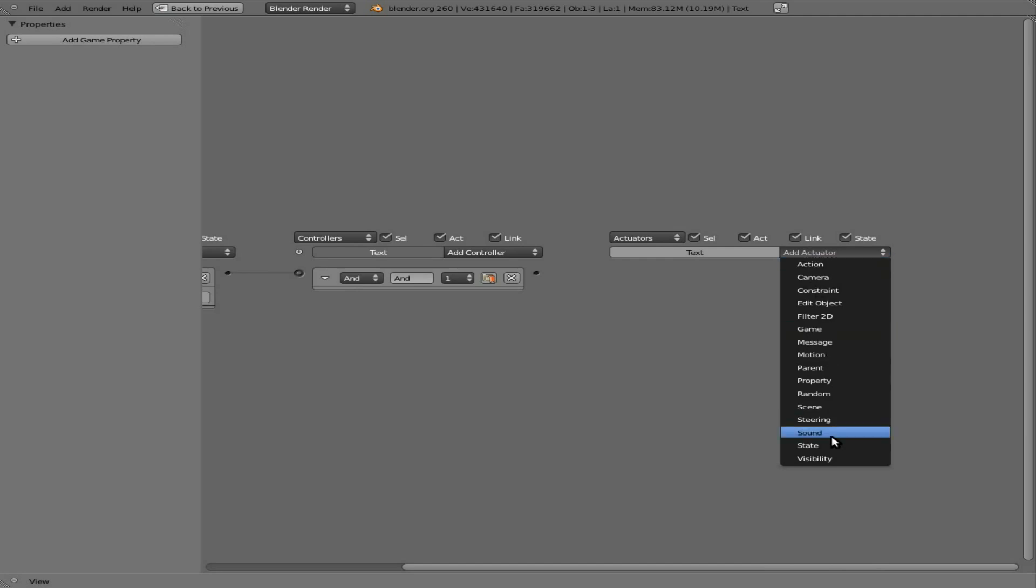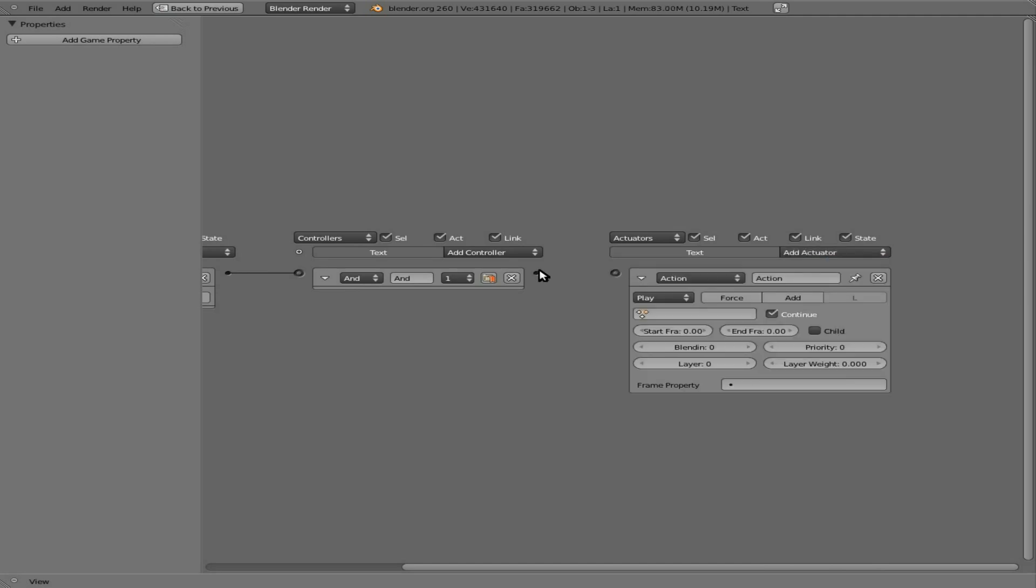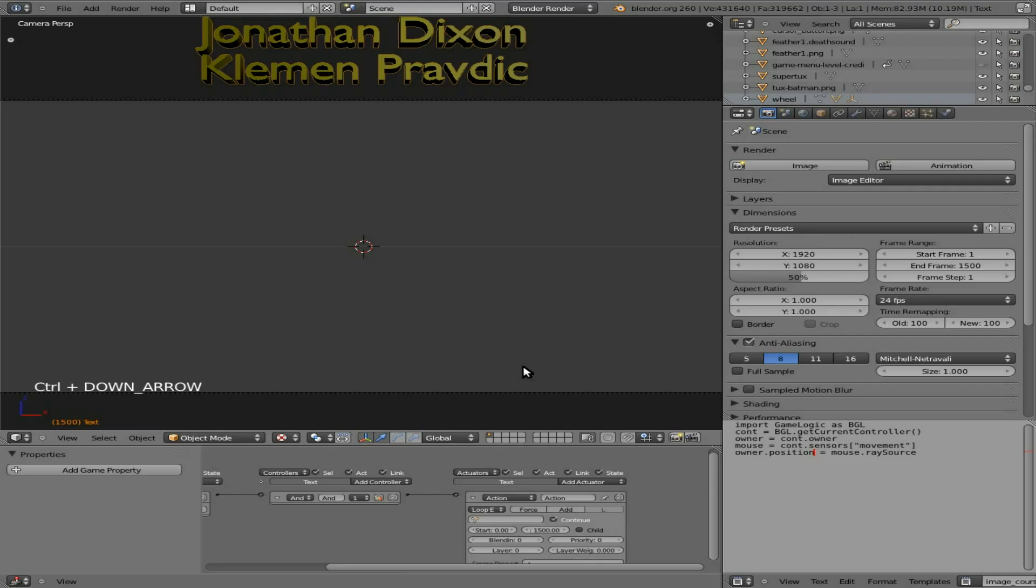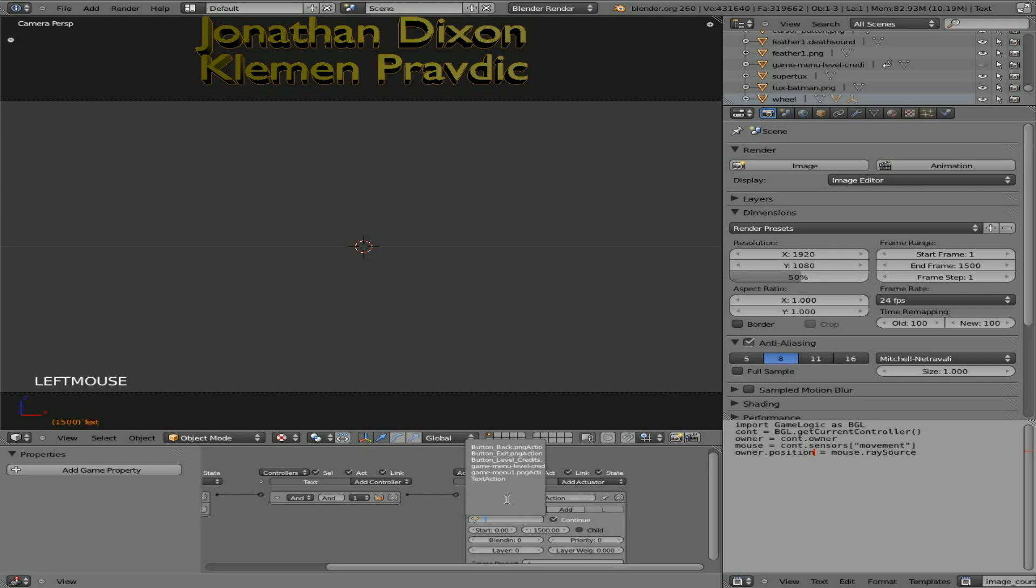And we're going to say action, connect this. Let's make it a loop at the end. We'll say start at frame zero and go to frame 1500. And now, Ctrl down arrow. Oh, we also have to pick the object, which is our text object here.